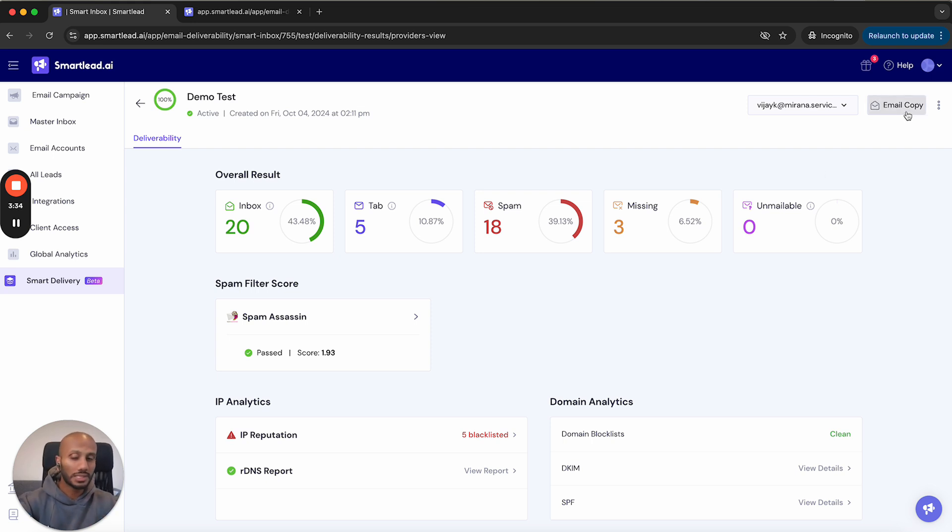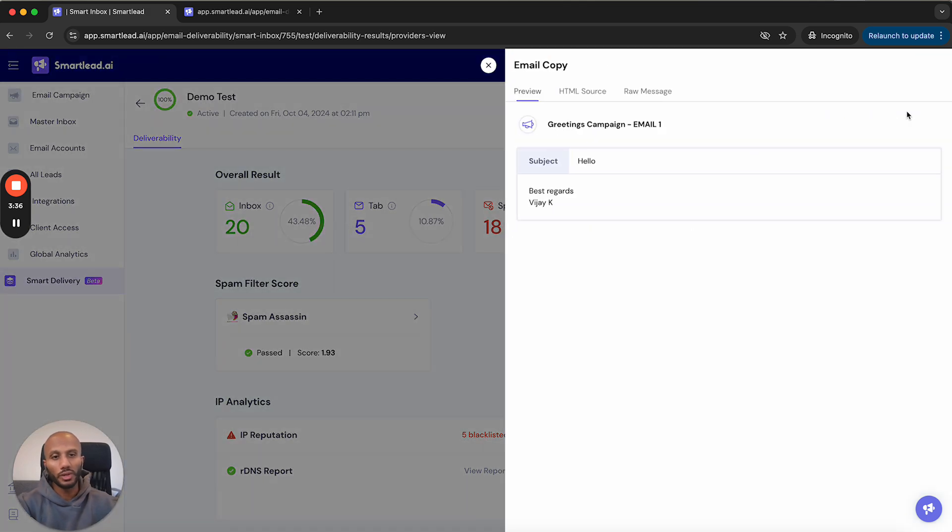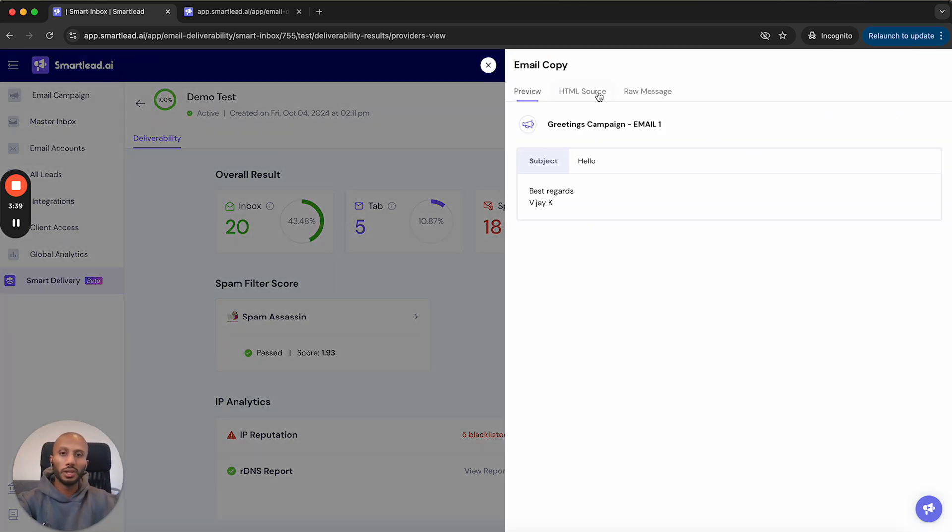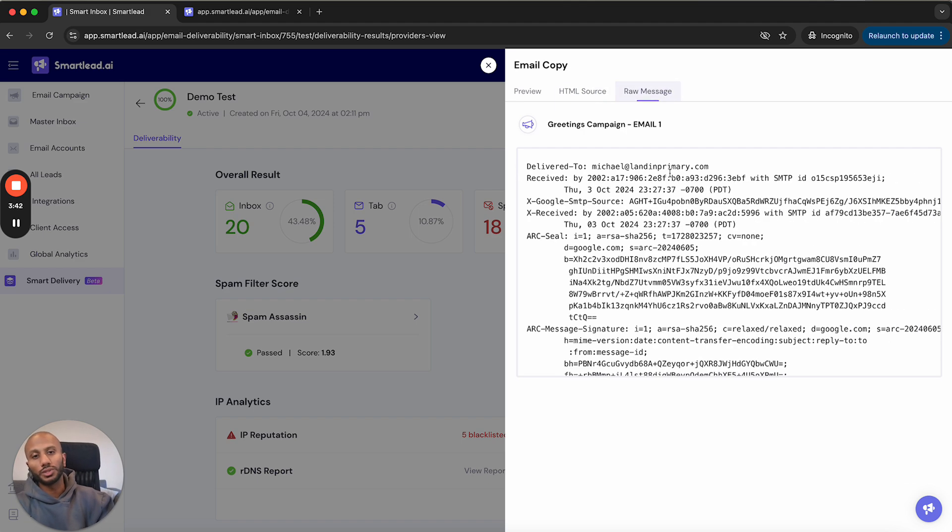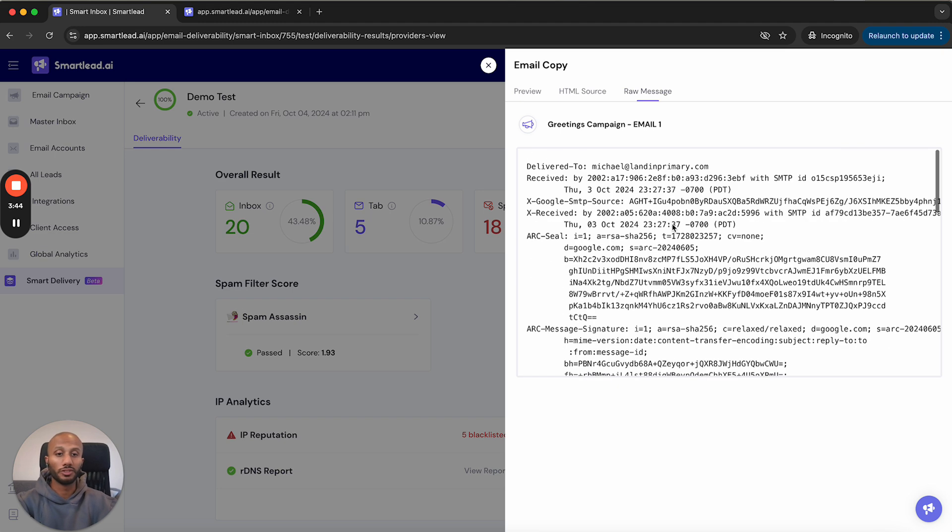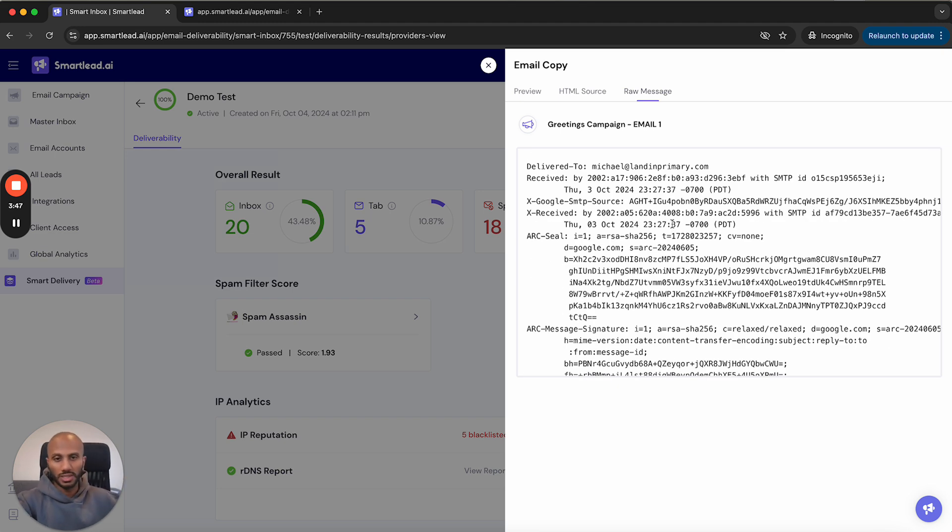We've got some more layers added over here as well. If you click on the email copy, we actually show you the preview. Not only the preview, we also show you the HTML source and not only that we also show you the actual raw message that was received by our seed list mailboxes so you know exactly what they're seeing.